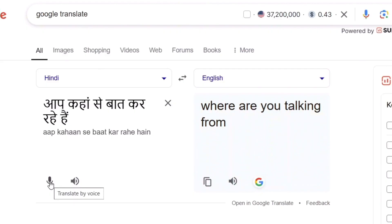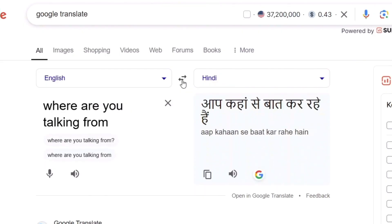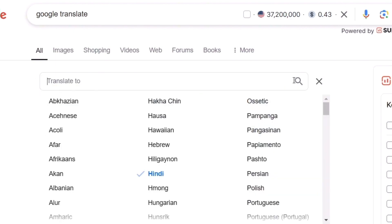The same thing we can reverse as well. For example, I'll be talking in English. If some other person — a foreigner or a person who doesn't know English — you want to talk with them in their local language or the language which they understand, then you can do the same here. From English, I'll change the output language.